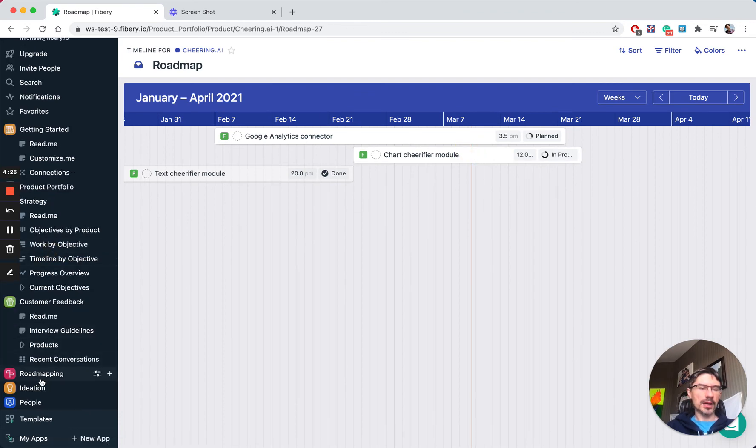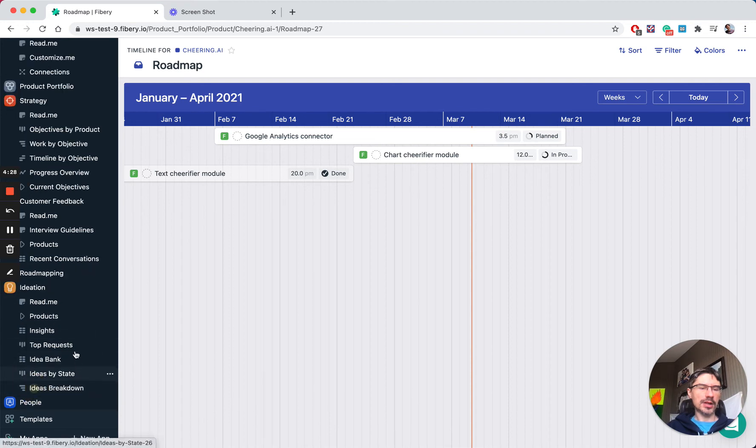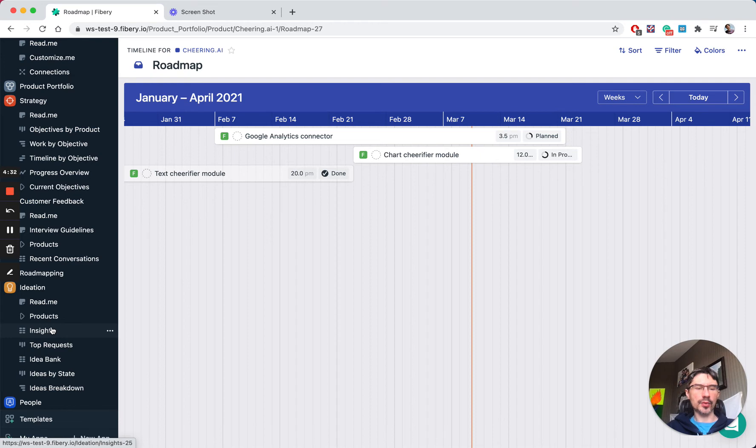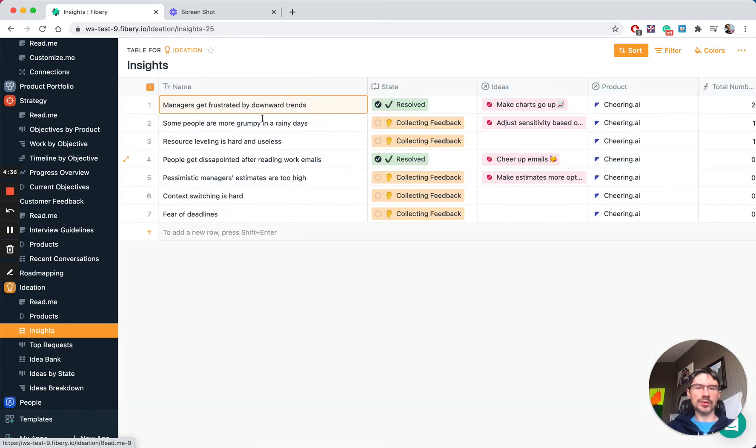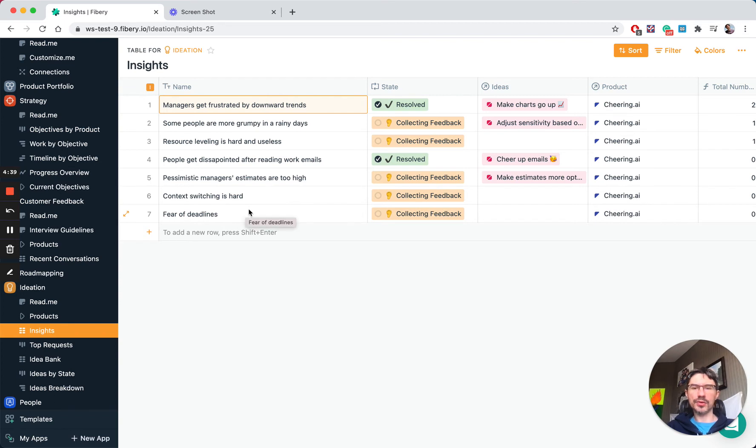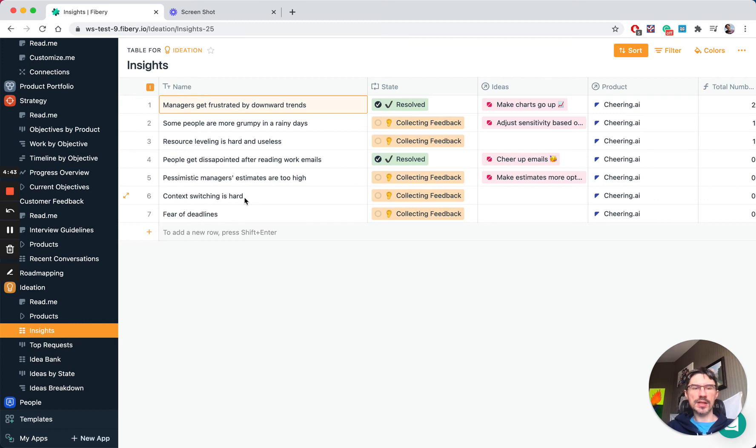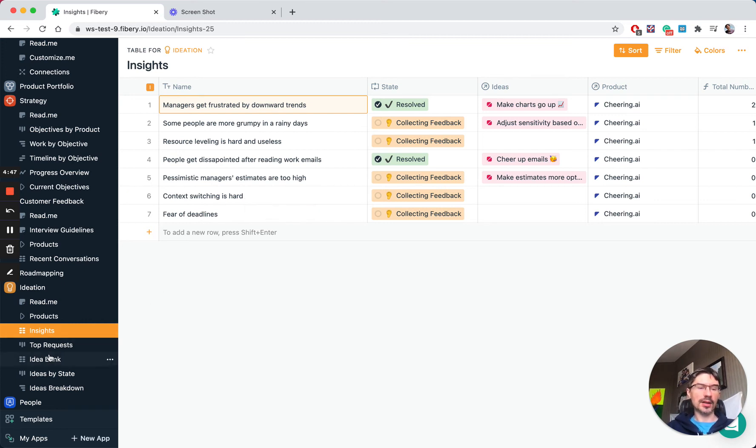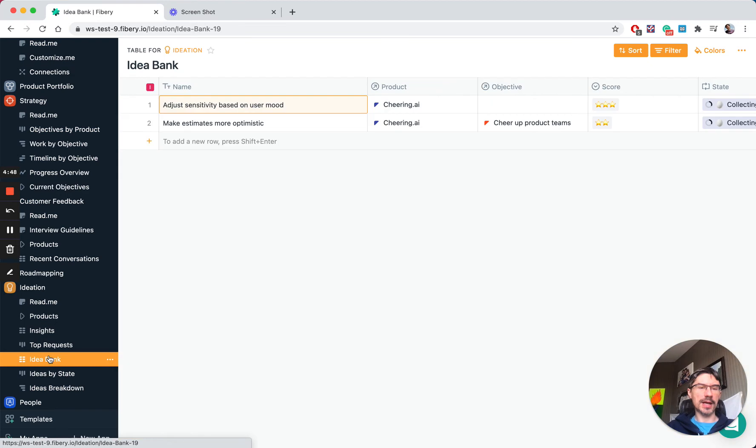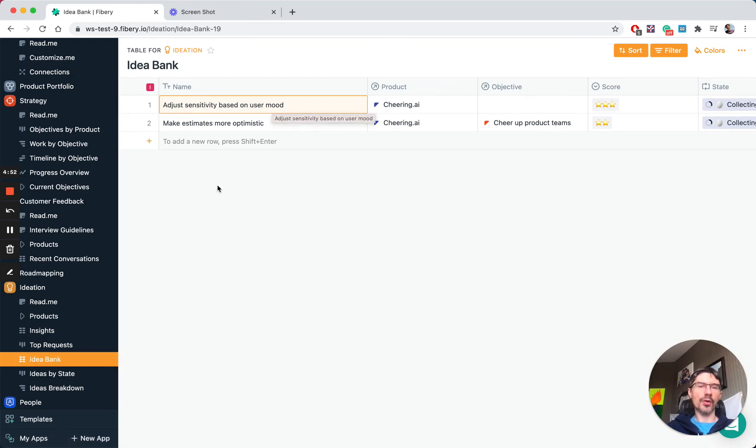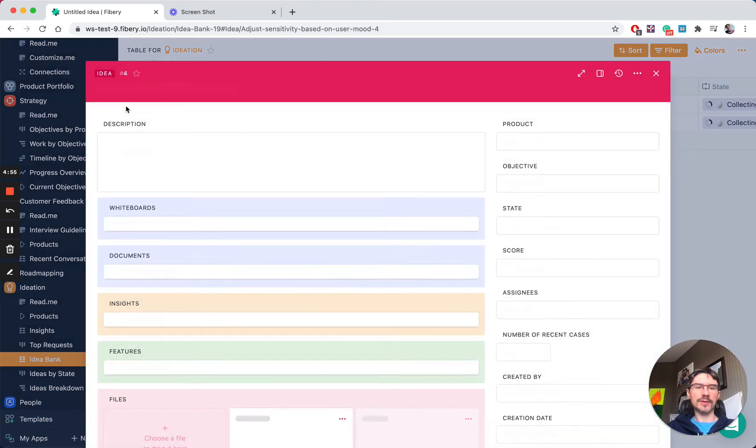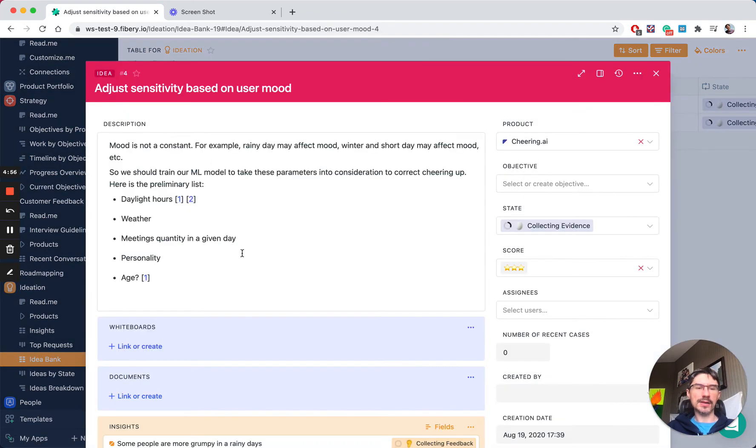We have ideation as well. Here you collect all your insights, requests, and ideas. Let's say we want to see all insights for this product, Cheering AI, and you can collect them there. If you think, okay, from this insight I might create some idea, you have an idea bank—a collection of all not-yet-implemented ideas. You can define them quickly and so on.